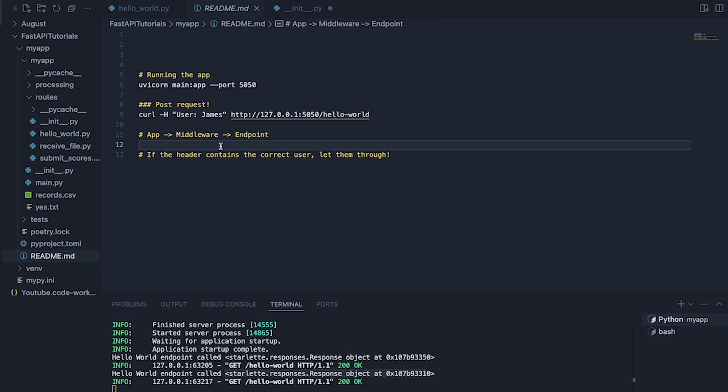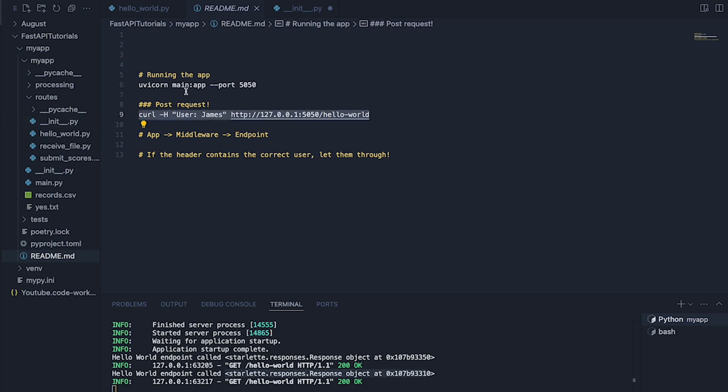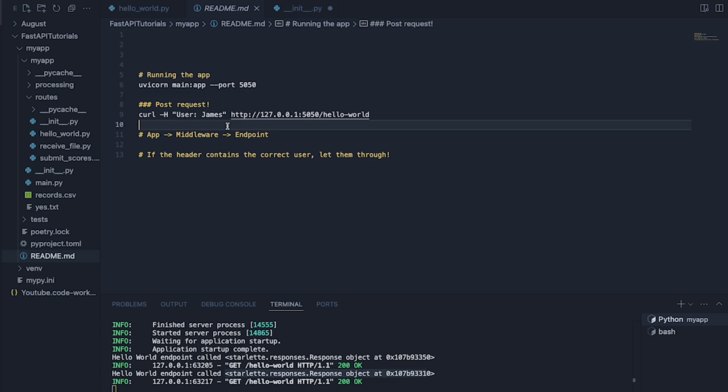So in practice you might use something like Auth0 which I'm going to do in a future video. You could use Auth0 to validate what's inside the request, check it with Auth0. If it's good let them through, if not kick them back out again.